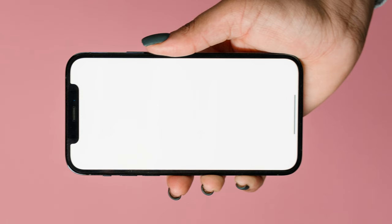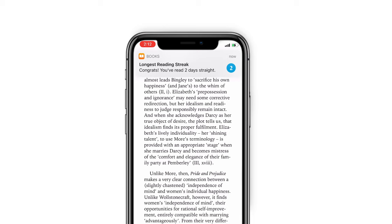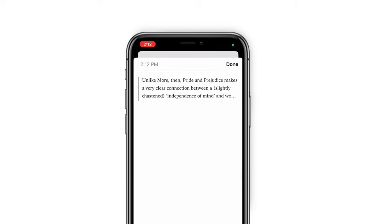Tip 5: How to take notes. In the same way, tap and hold a sentence or paragraph. Choose 'Note'. Then you can take notes there and tap 'Done' to save it.